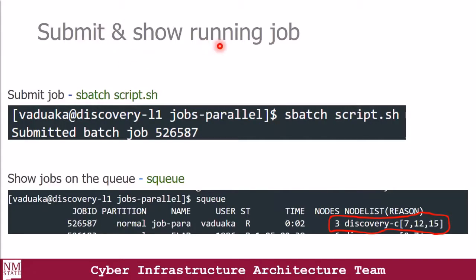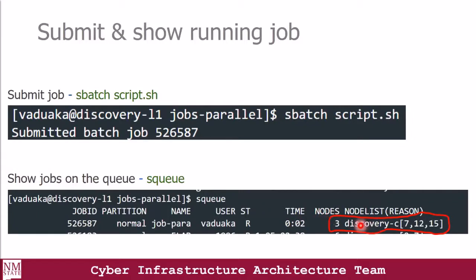Let's submit and show the running job. To submit your script, use the sbatch command and then the name of the script. You'll get a message saying 'submitted batch job ID'. To see the queue information of your job, you can use the sq command, which shows you the job ID, the partition, the name of the job, the user, the status, the time used so far, the number of resources used like the number of nodes, and a description of the hostnames being used to run that job.